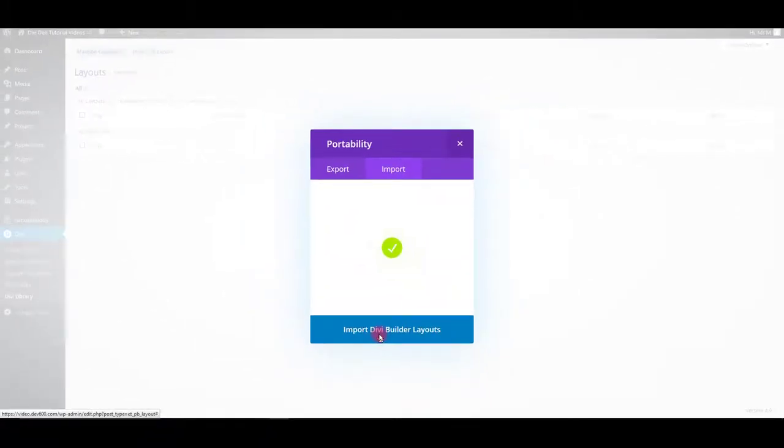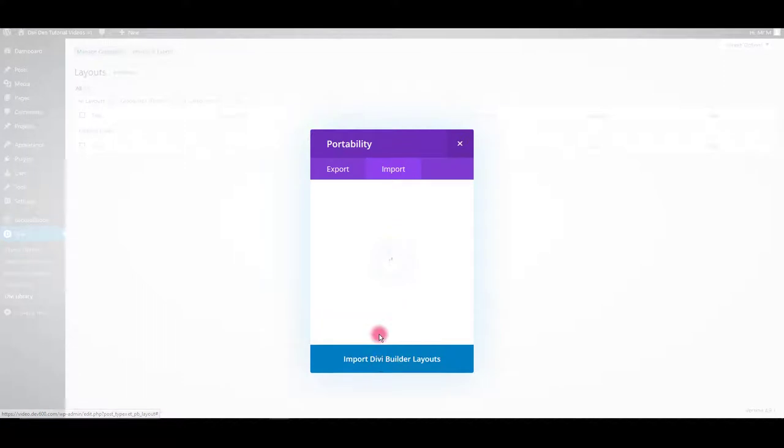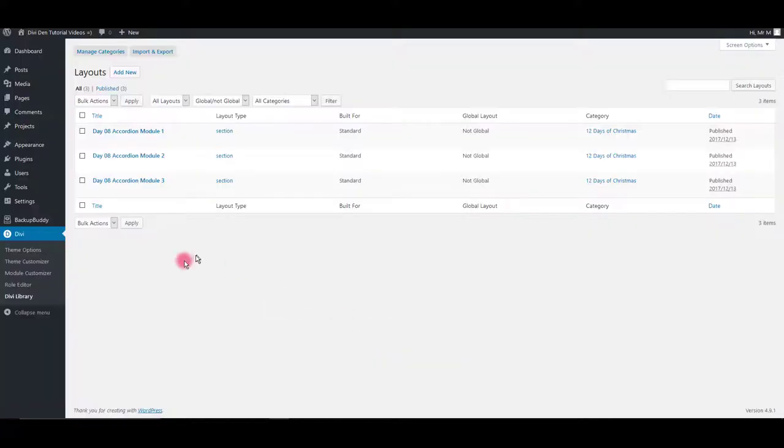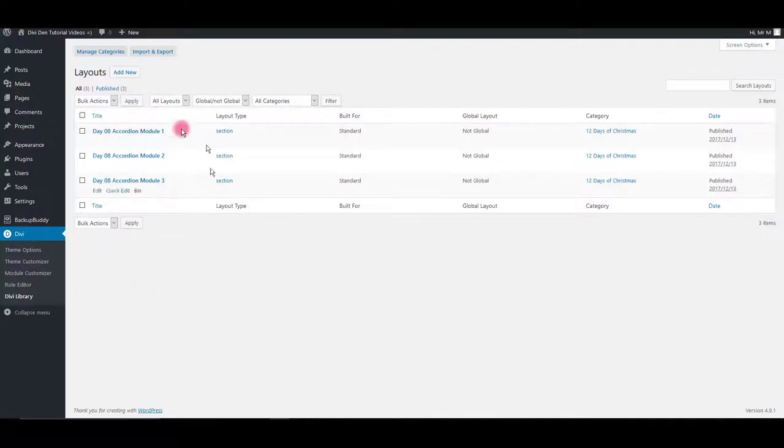After successful import you will see the modules in your library. Now let's add these accordion modules on our page.